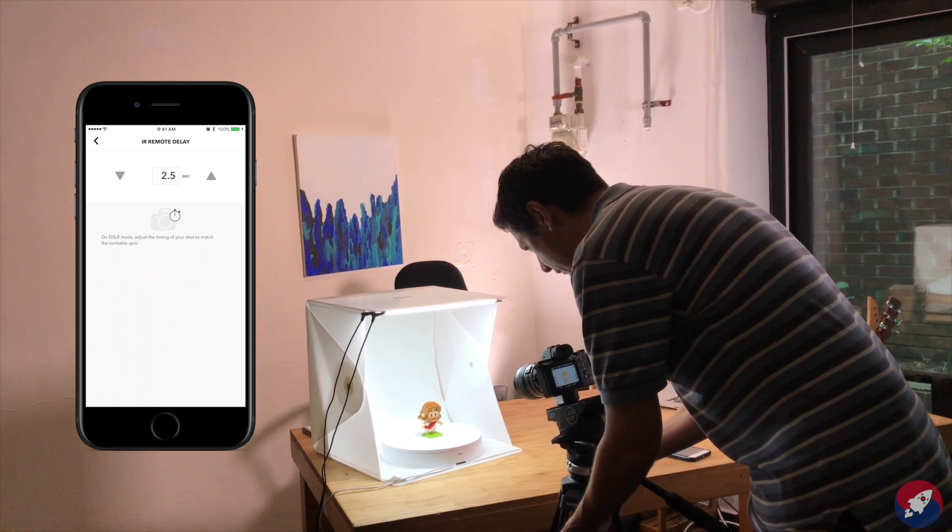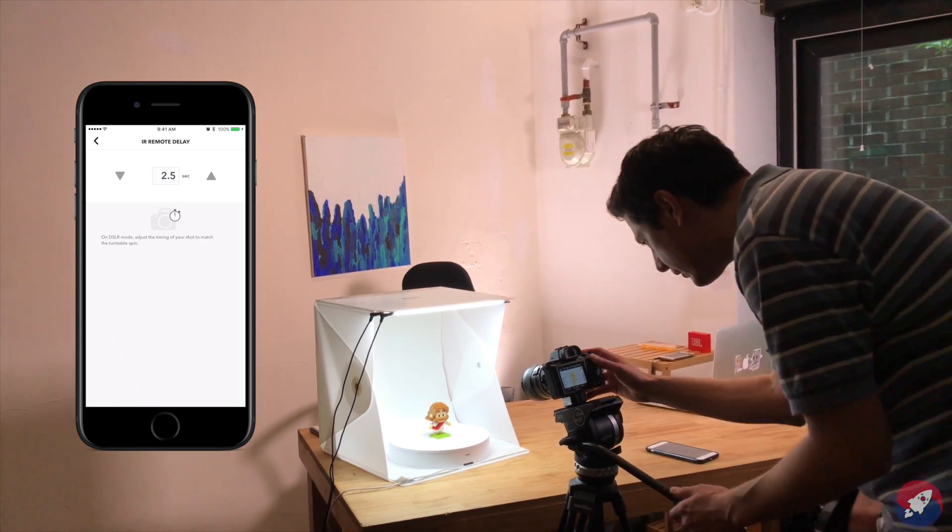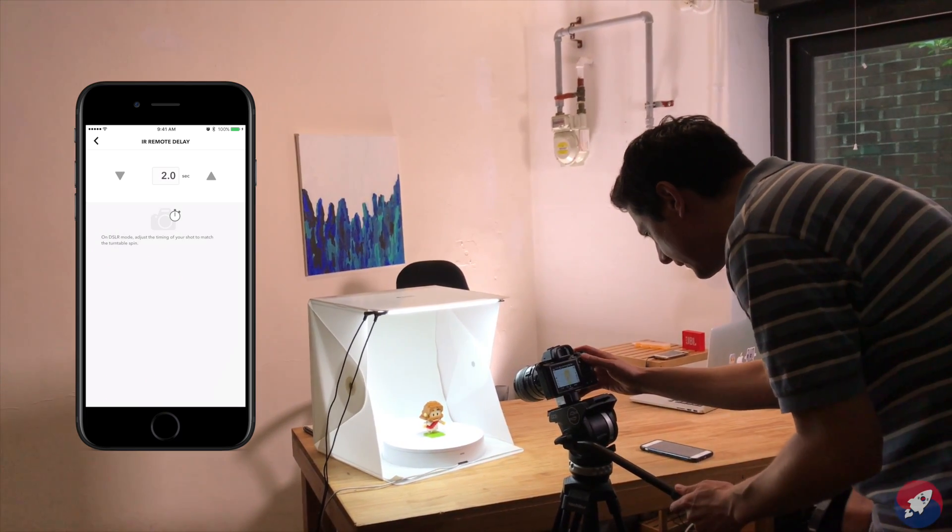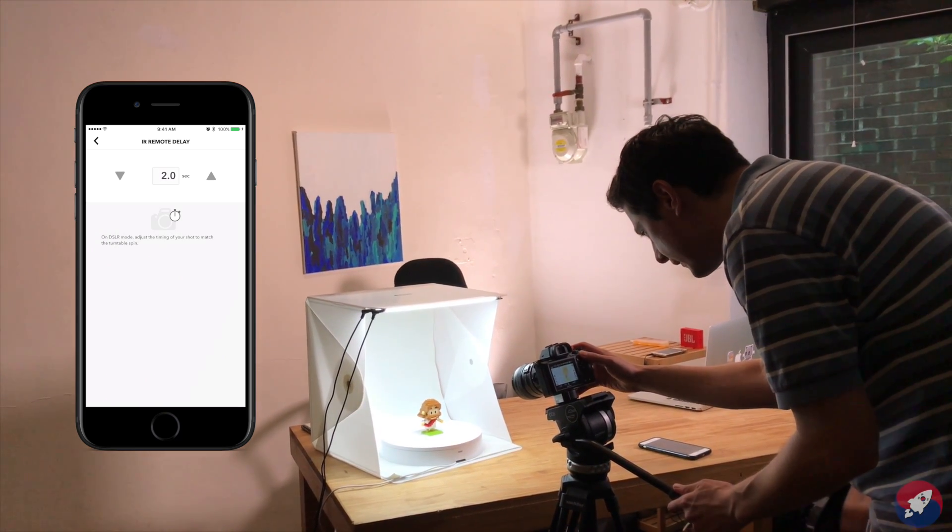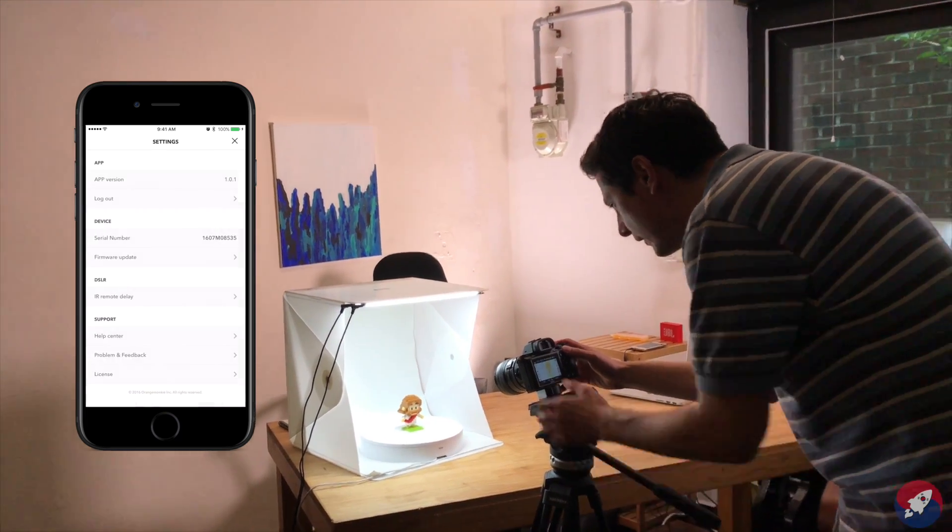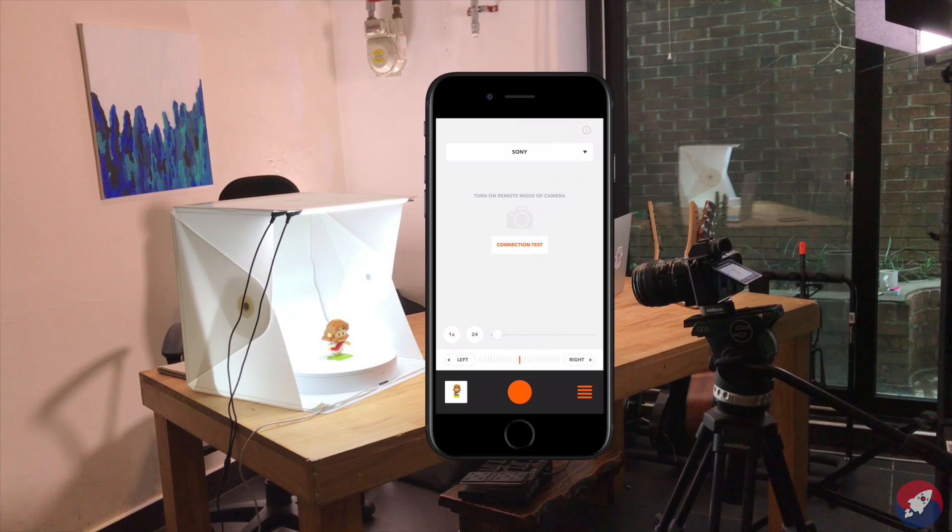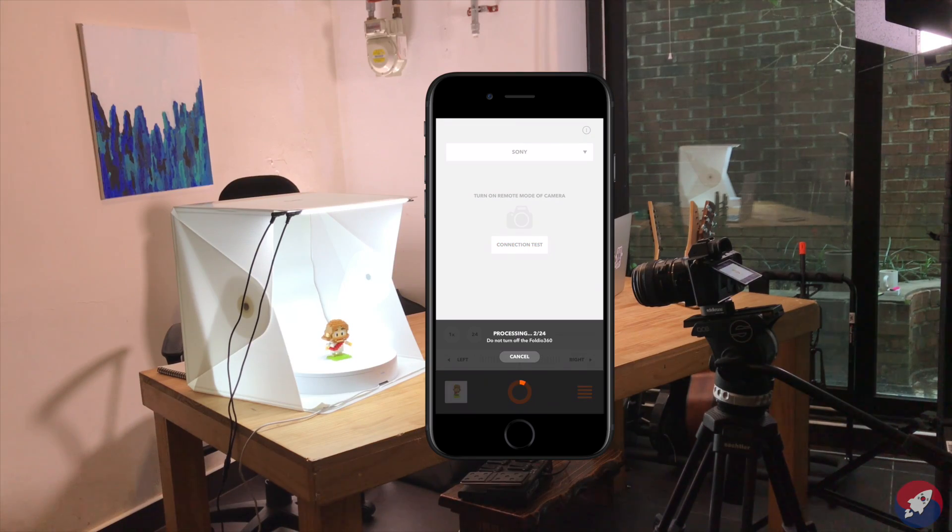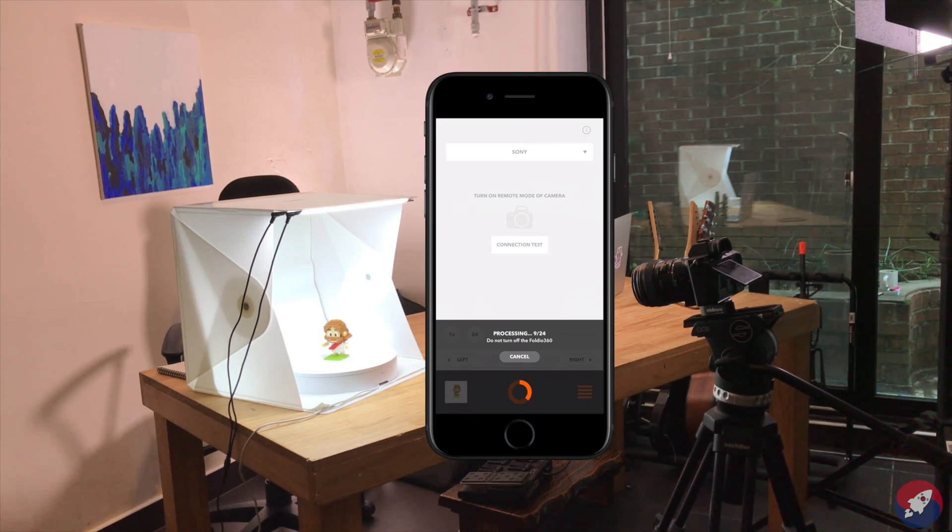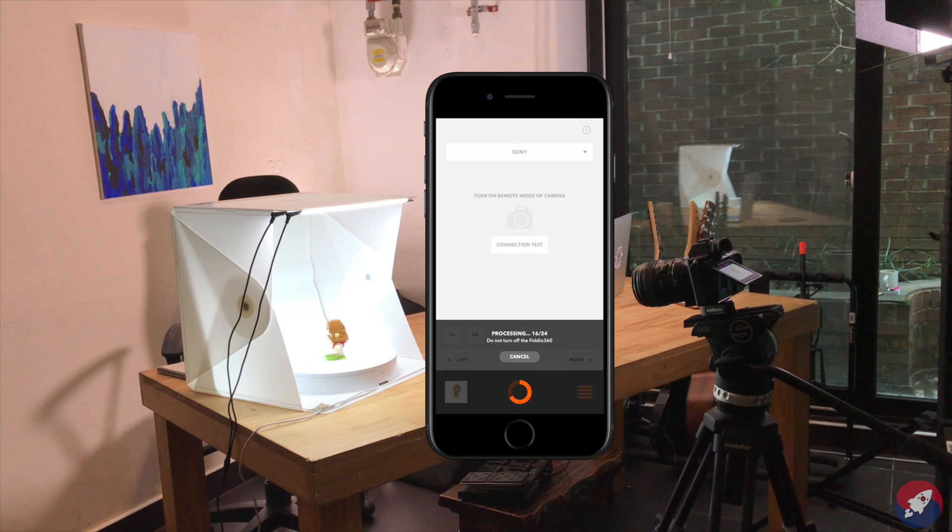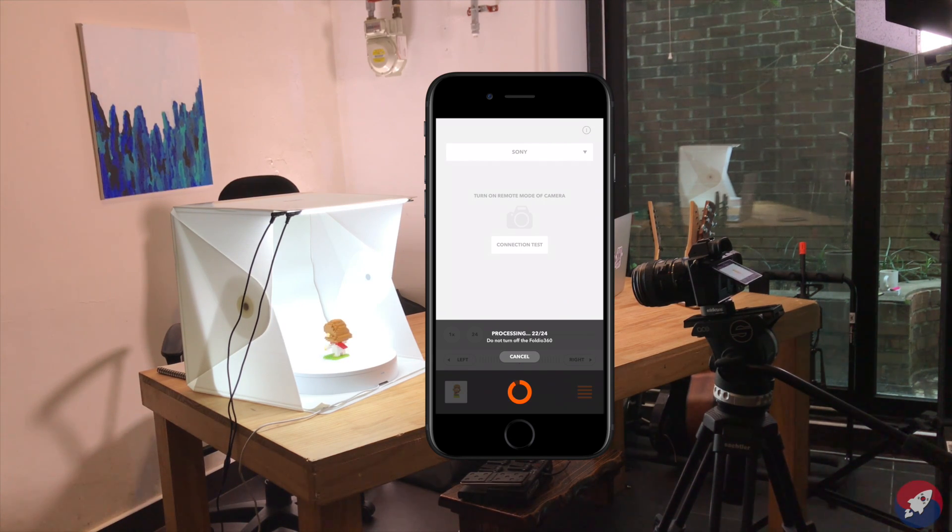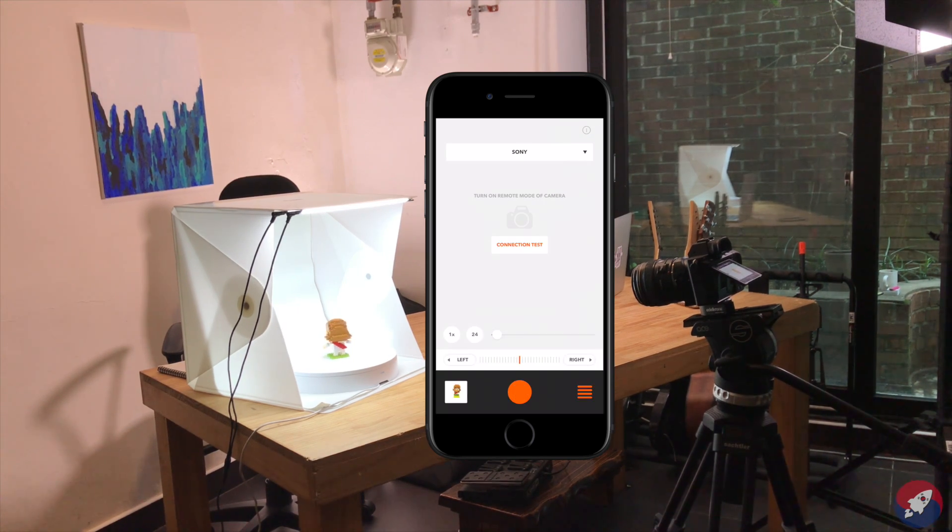Now, after you've got everything set up and ready to go, just push the camera button on the Foldio 360 app and let it go. It will start taking your 360-degree image for you. That's all it takes to take a great-looking product picture with the Foldio 360 and a DSLR camera.